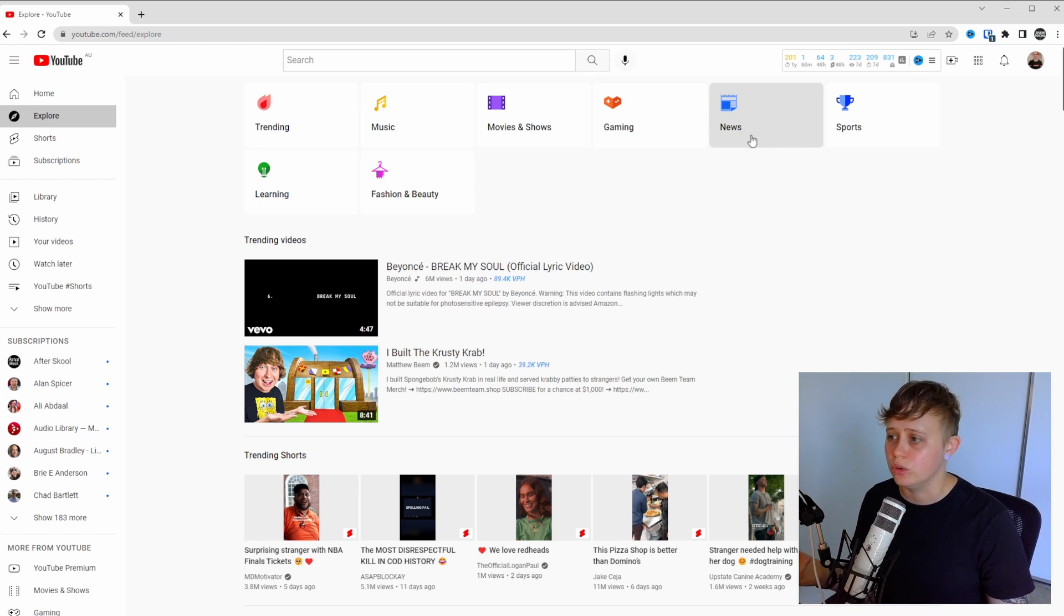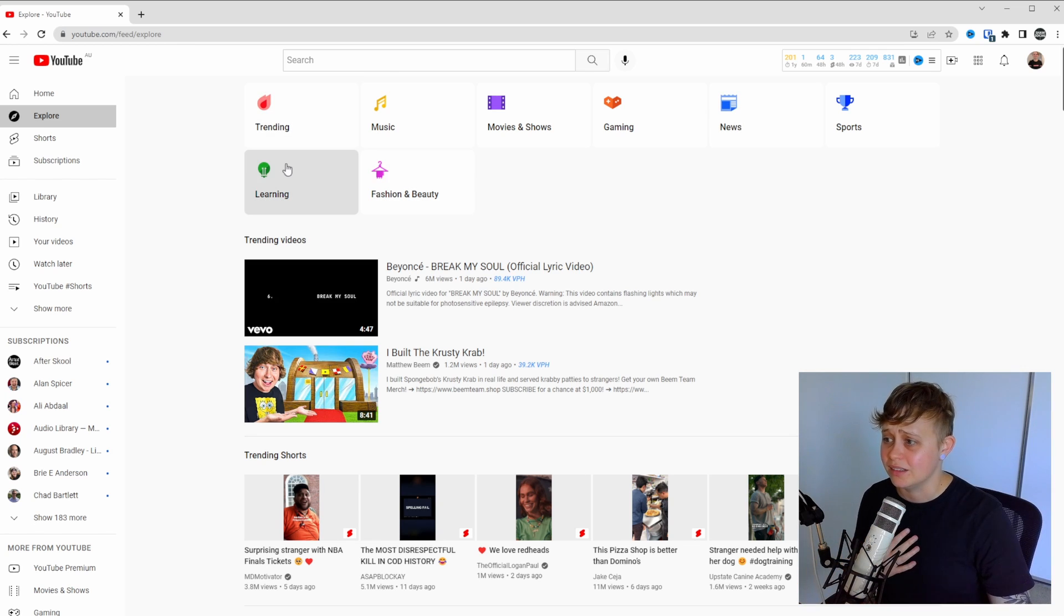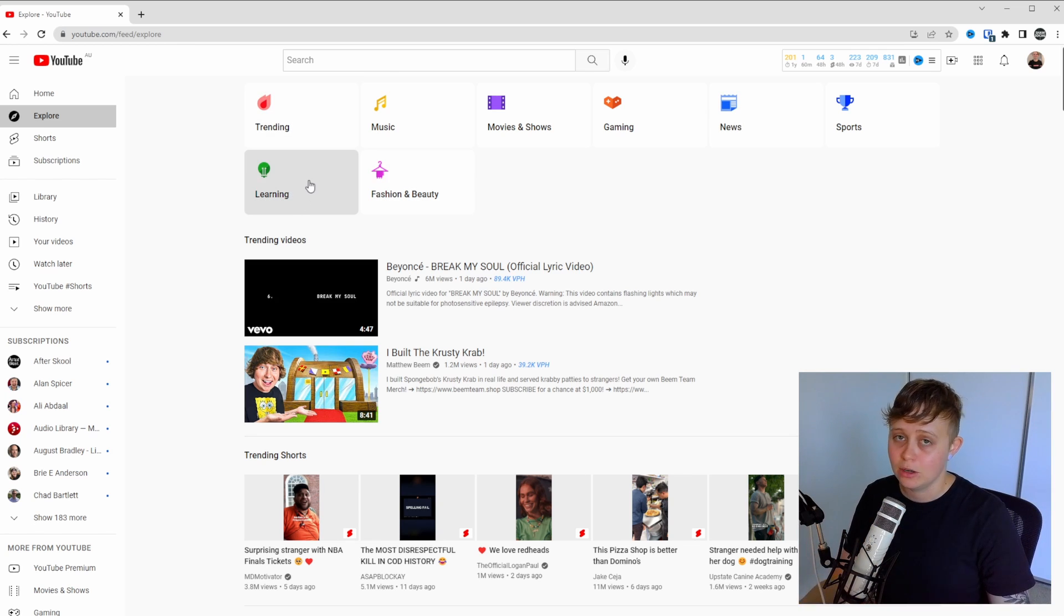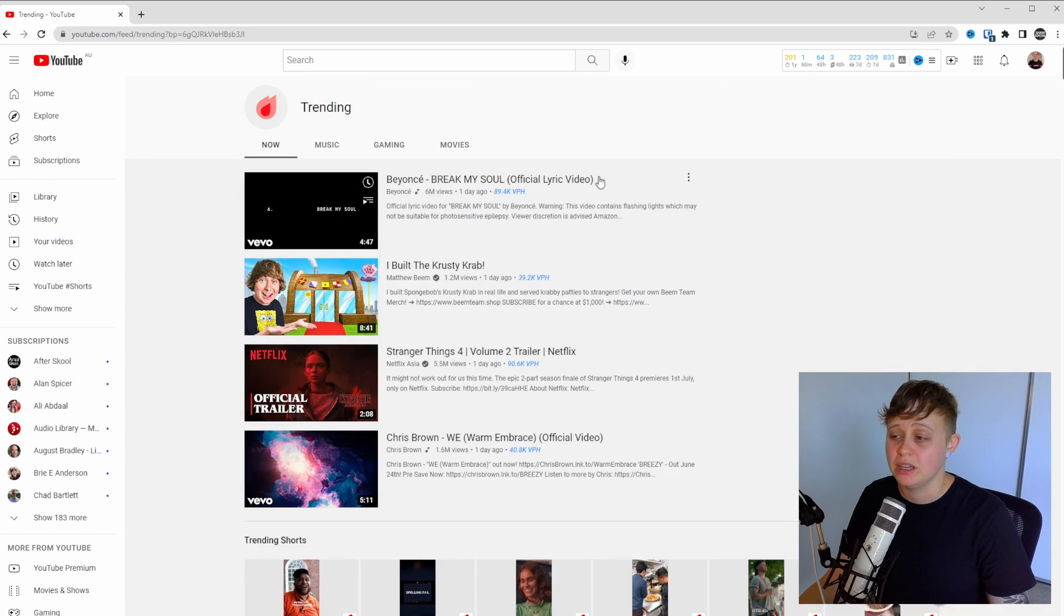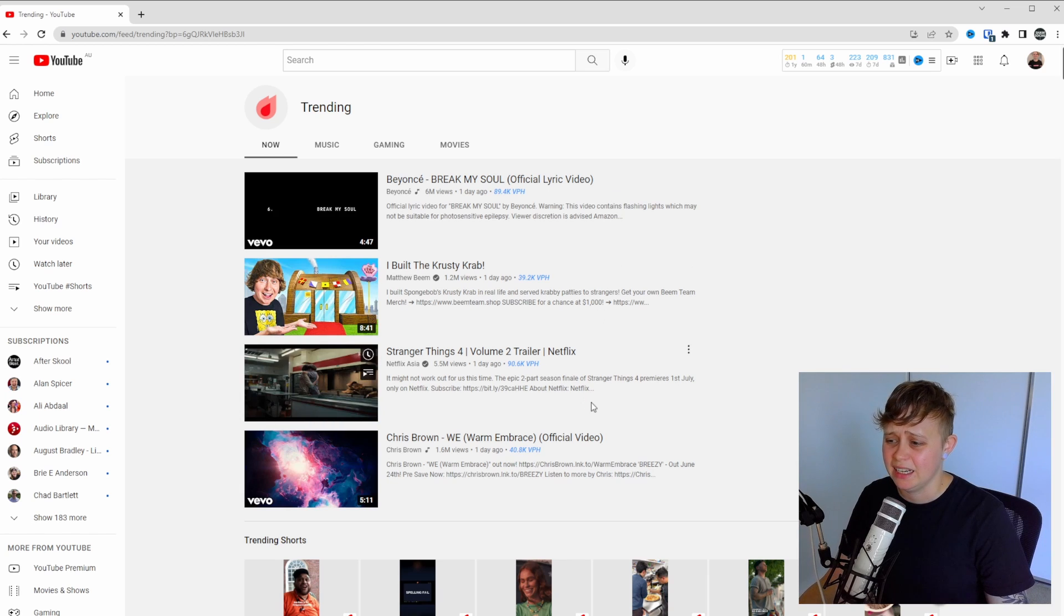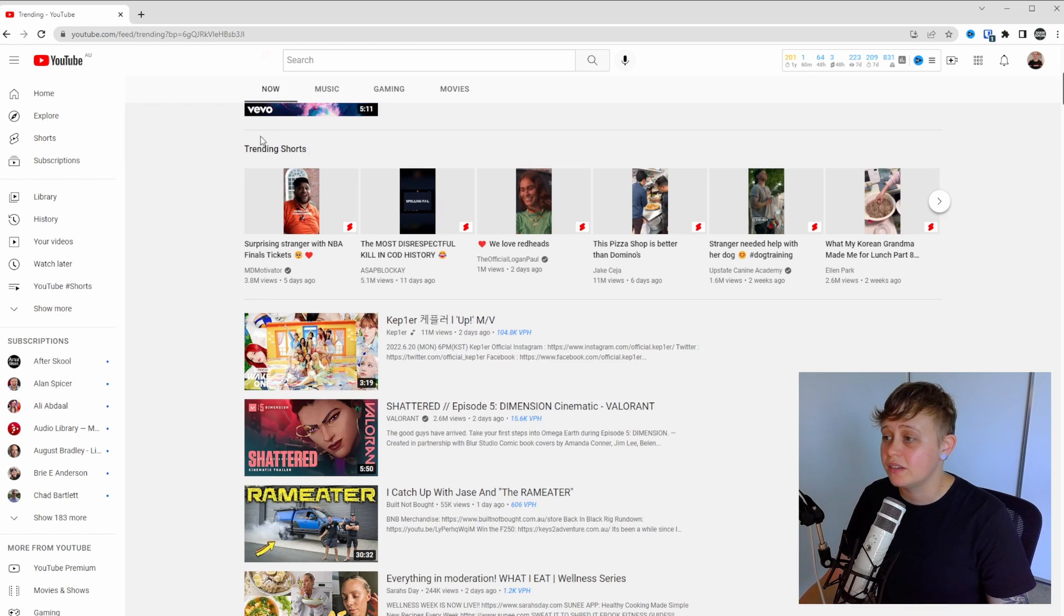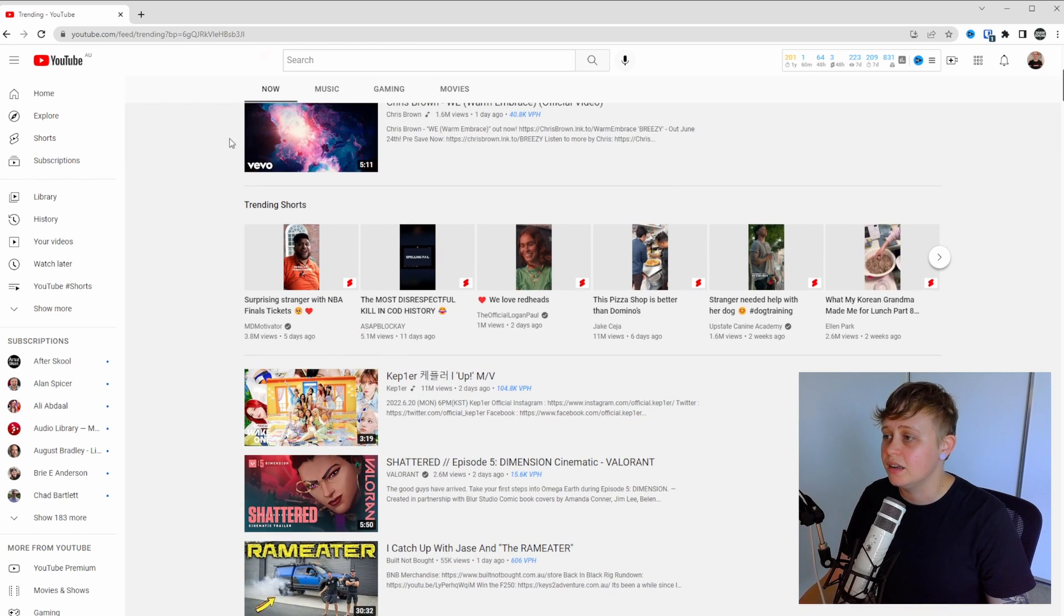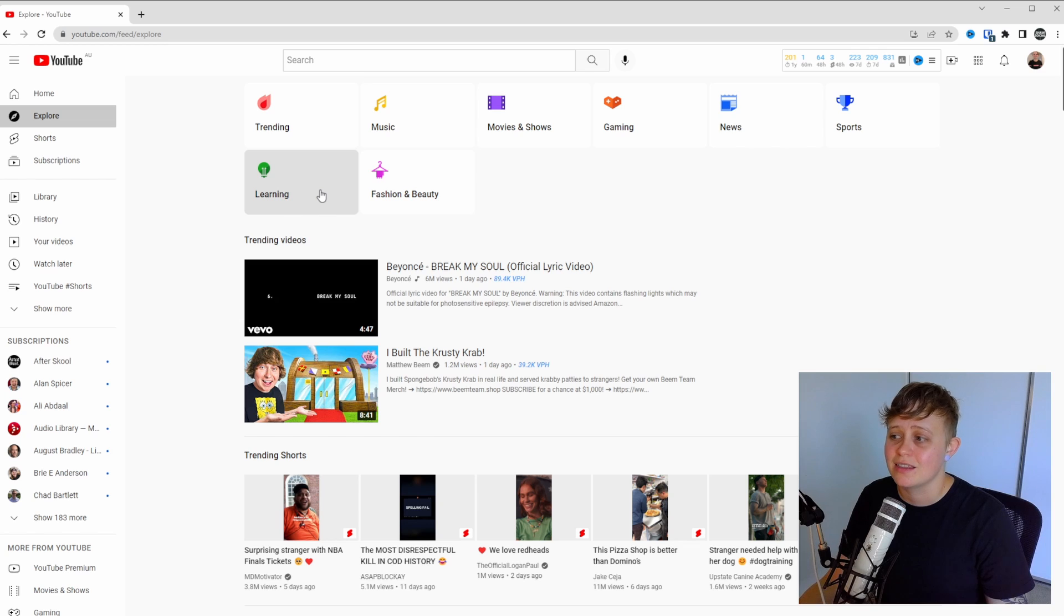Let's say you're in the sports niche or news niche, you can click within any of these categories. For myself, I'd probably benefit from looking in the learning tab, but let's have a look at the trending tab first. Obviously I'm not going to be able to do anything with any sort of music video or any sort of trailer. So nothing really fits here for me in the trending tab. I'm going to check out the learning tab.